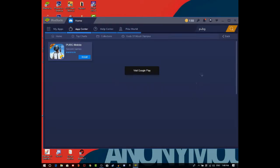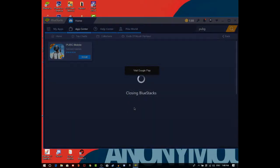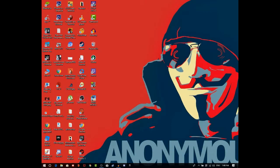After that, sign in and install the game. After installing, you can see the game on your desktop. Just open and run it. That's it, guys — thanks for watching, please subscribe to my channel, and have a nice day!